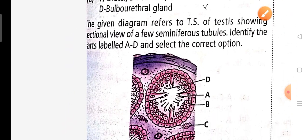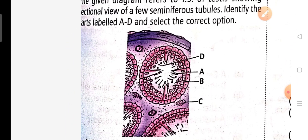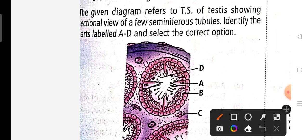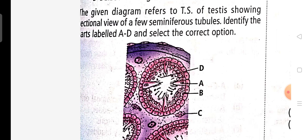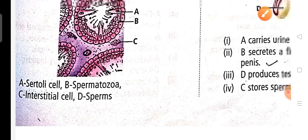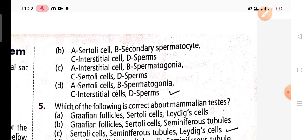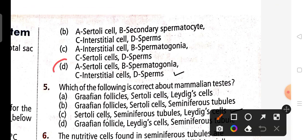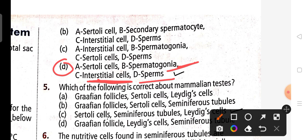Fourth question: this is a diagram showing a sectional view of seminiferous tubules. The correct answer is option D. A represents the Sertoli cells, called nurse cells because they provide nutrition. C is the interstitial cell, present in the interstitial space. And D represents the sperms — so the right answer is option D.